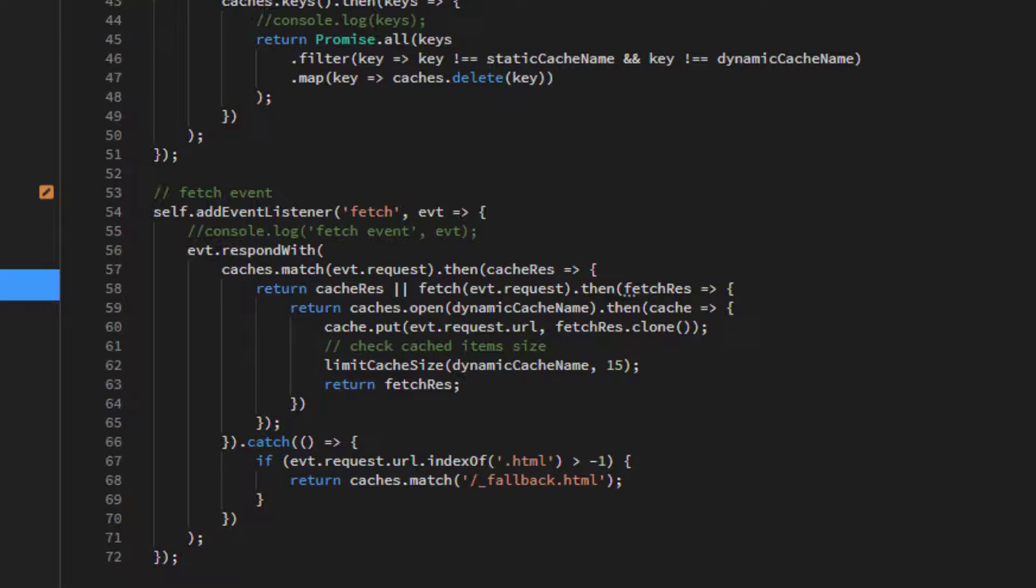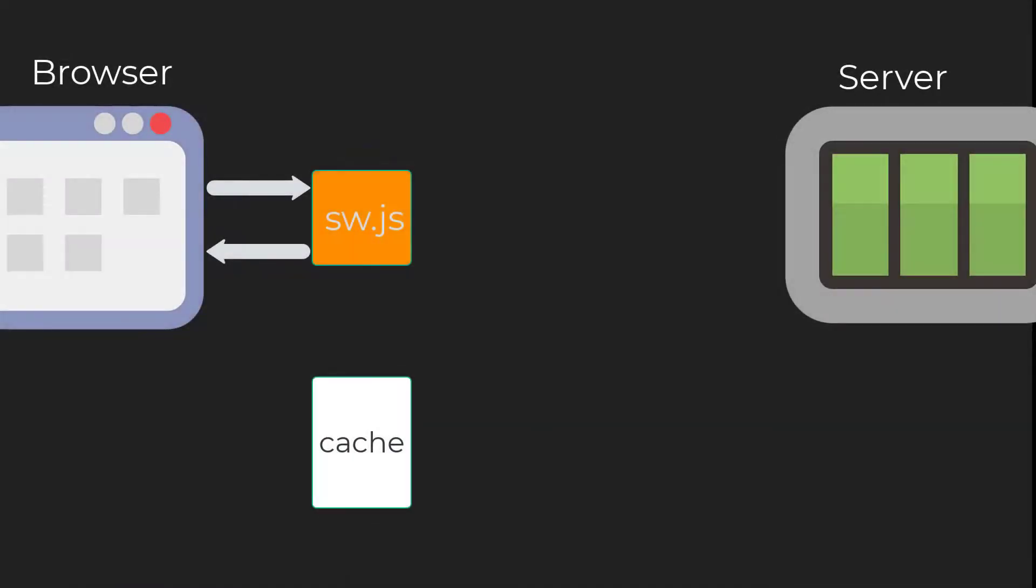The Fetch event occurs every time a request is made to the server. If the cache has a matching response, the cached value will be returned, saving a trip to the server.